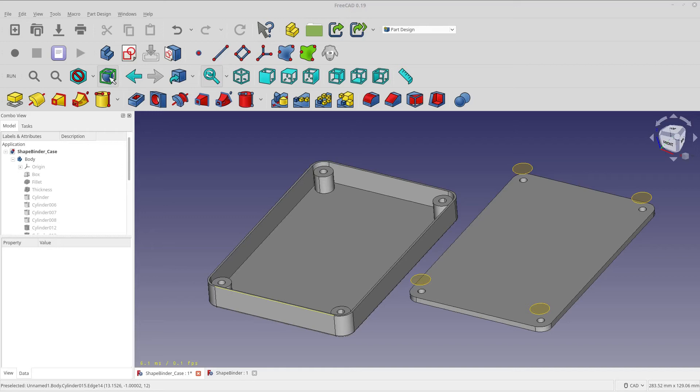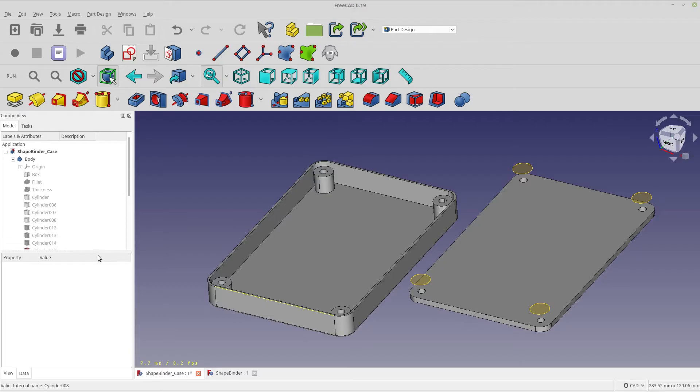Hello and welcome to my channel. Today is going to be probably a fairly short video and it's going to be based on the shape binder tool.